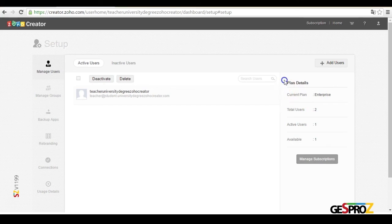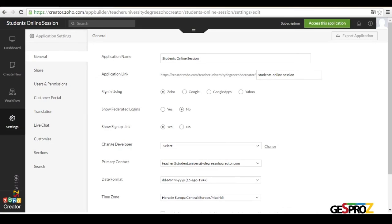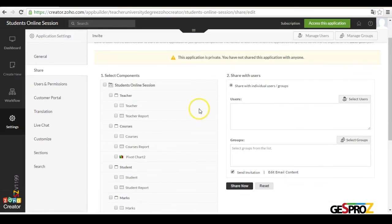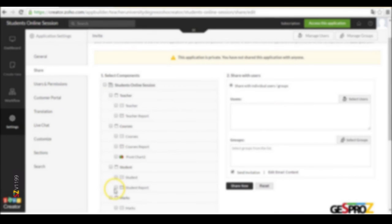We can check our account to see how many slots are available for developers. We can see here the administrator, the developer, and a third user type — the Zoho user — a user from our company who we want to have access to the application and who has a password. Their actions inside the system will always be tracked and we'll be able to access that information. When we set up views, we can filter what kind of information we want to show to each user. To share an application of this type, we go to the Share section and from there we can select the different elements of our application that we wish to add.